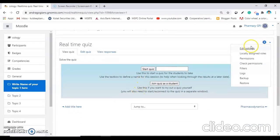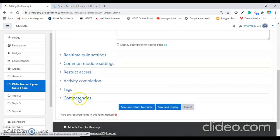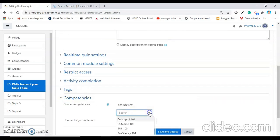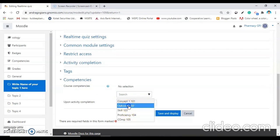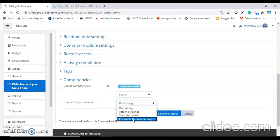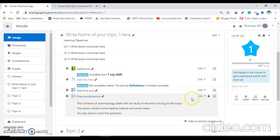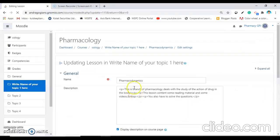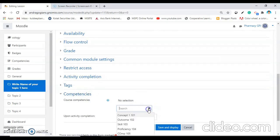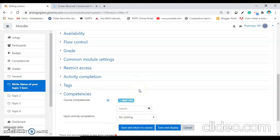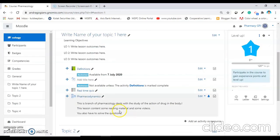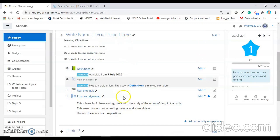The same thing is done for the second and third activities. Here is the real-time quiz — I am going inside the settings, scrolling down, clicking the competency field, and selecting the outcome (102). Select 'Complete the competency' and save and return to the course. For the third activity, click on 'Edit settings', scroll down, select competencies, and here I am selecting skill. One by one as the course proceeds, we are increasing the level of competency. Save and return to the course. In this way we have selected the competencies for a learning plan.